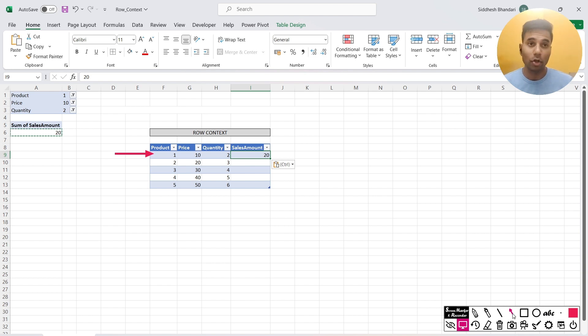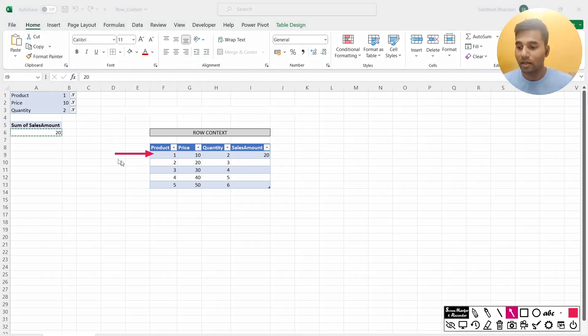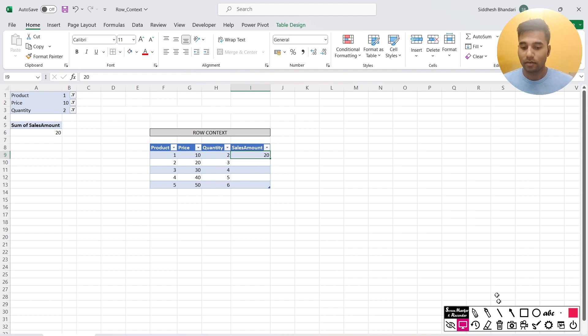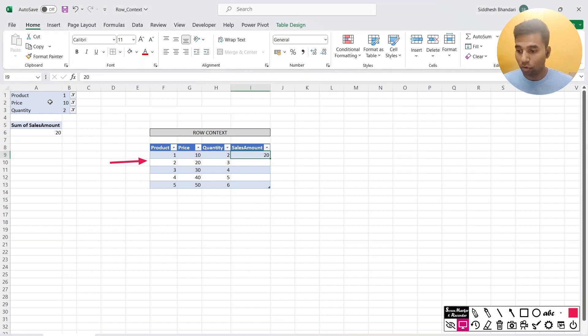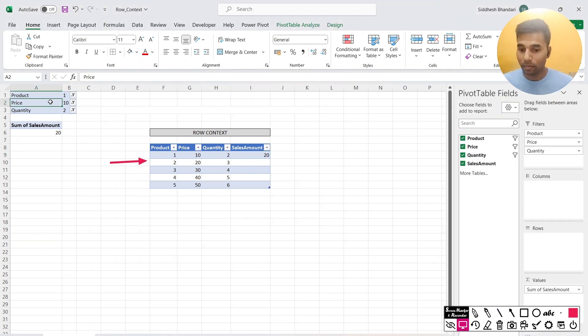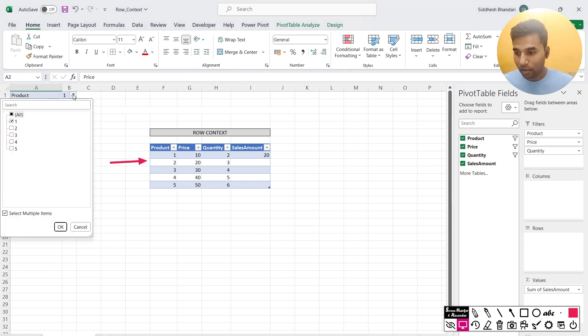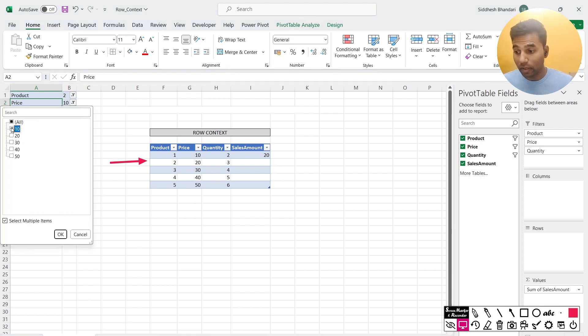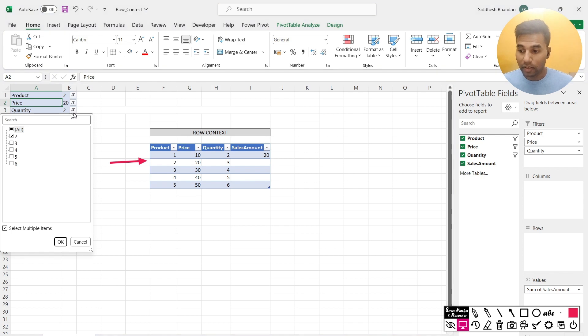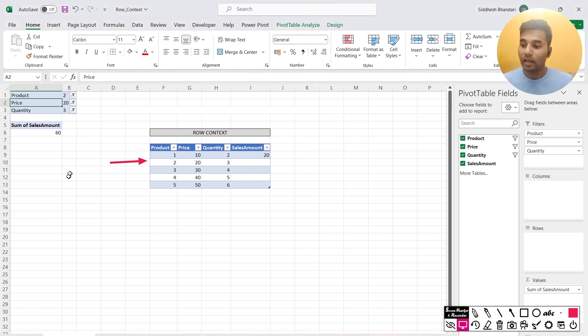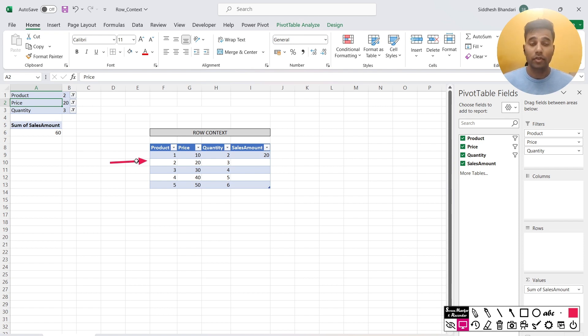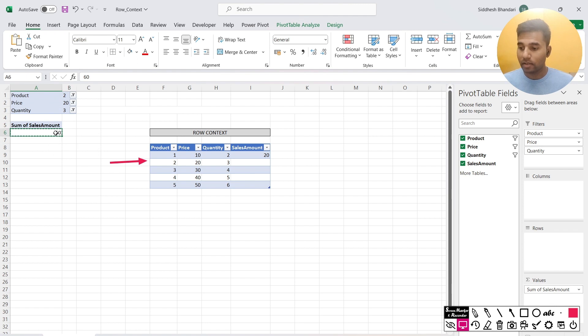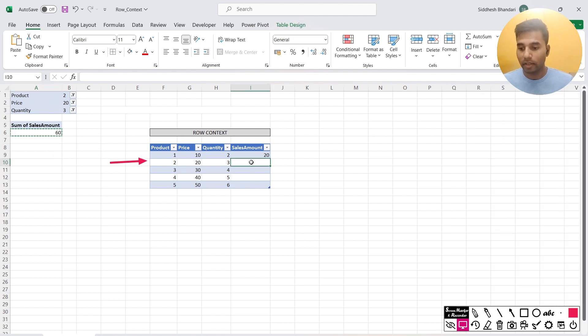And this thing repeats for all the 5 iterations. So what I'm suggesting here is, now I come to the second row. Now I'll filter this again. So once I'm at the second row, now I go back to the pivot table. Now the product is going to filter not for value 1 but for value 2. The price is going to filter not for value 10 but for value 20. The quantity is going to filter not for value 2 but for value 3. And then after filtering these values, the resultant of this operation, which is the sales amount, is the product of price and quantity. What I get now gets populated here. That's how it gets calculated.